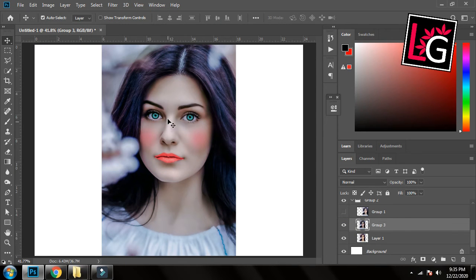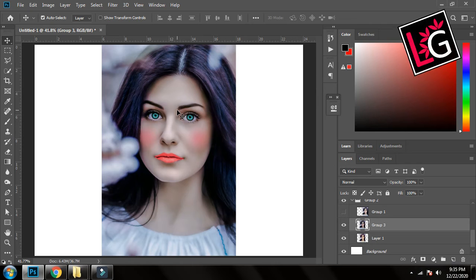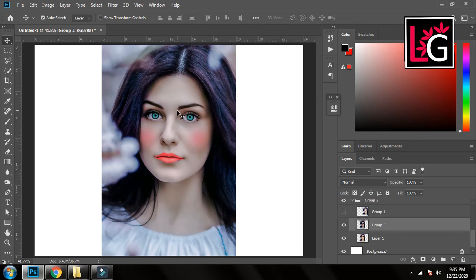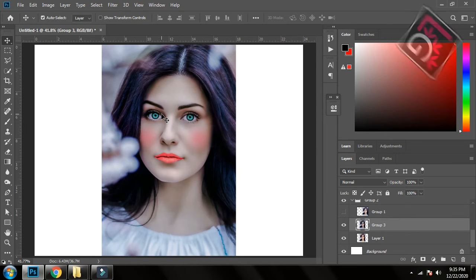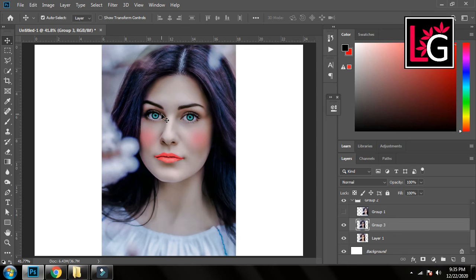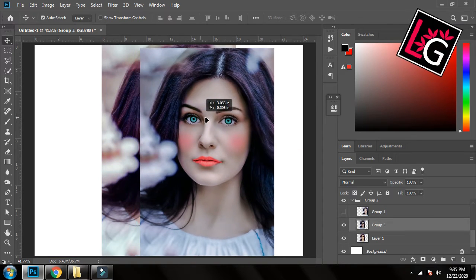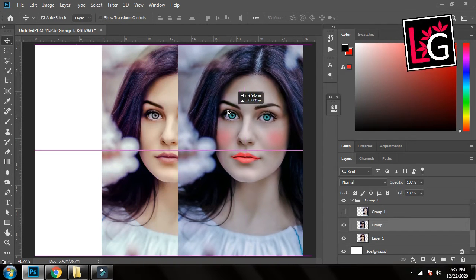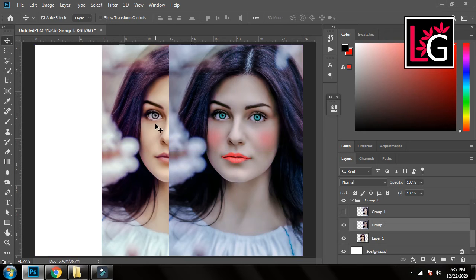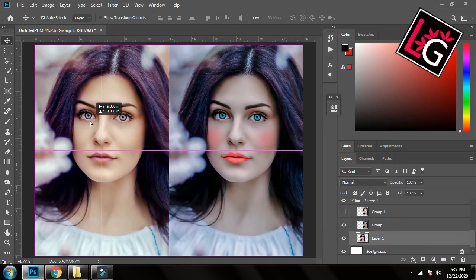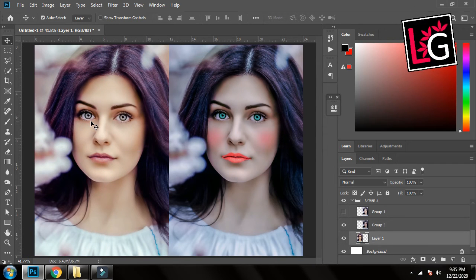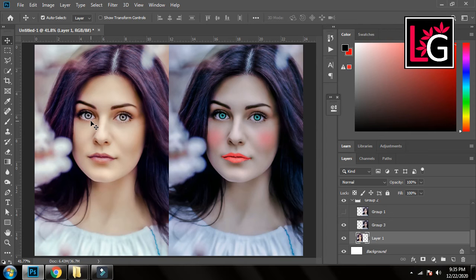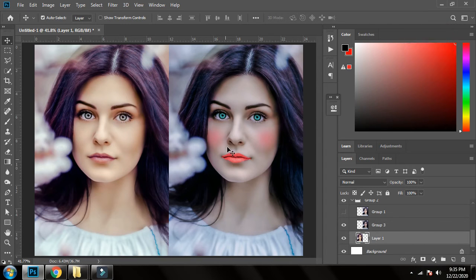So here you can see I have adjusted it with camera raw filter and it's looking nice now. Now let's see the before and after. So I will drag it right side and I will drag it to the left side. So see the difference, here is the before and here is the after.